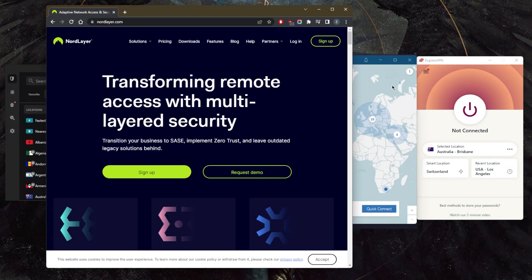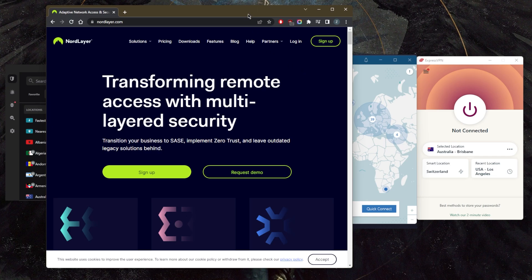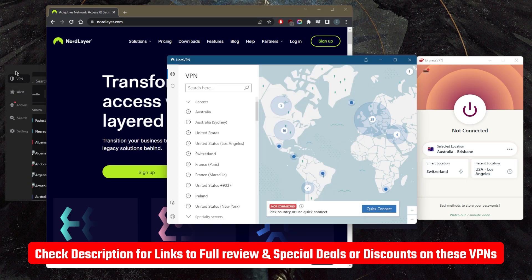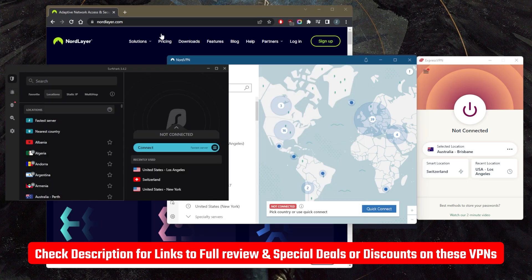How's it going everybody, welcome back. Today I want to show you guys three of the best VPNs for business. Let's get straight into it. I'm going to start with ExpressVPN, but by the way, if you guys are interested in any of the VPNs mentioned today, you'll find links to pricing and discounts in the description down below as well as full reviews if you'd like to learn more about these VPNs.